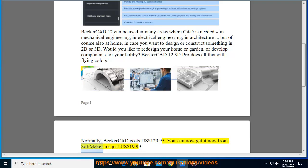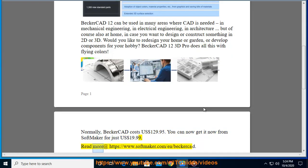Normally Becker CAD costs $129.95. You can now get it from SoftMaker for just $19.99. Read more at https://www.softmaker.com/n/BeckerCAD.